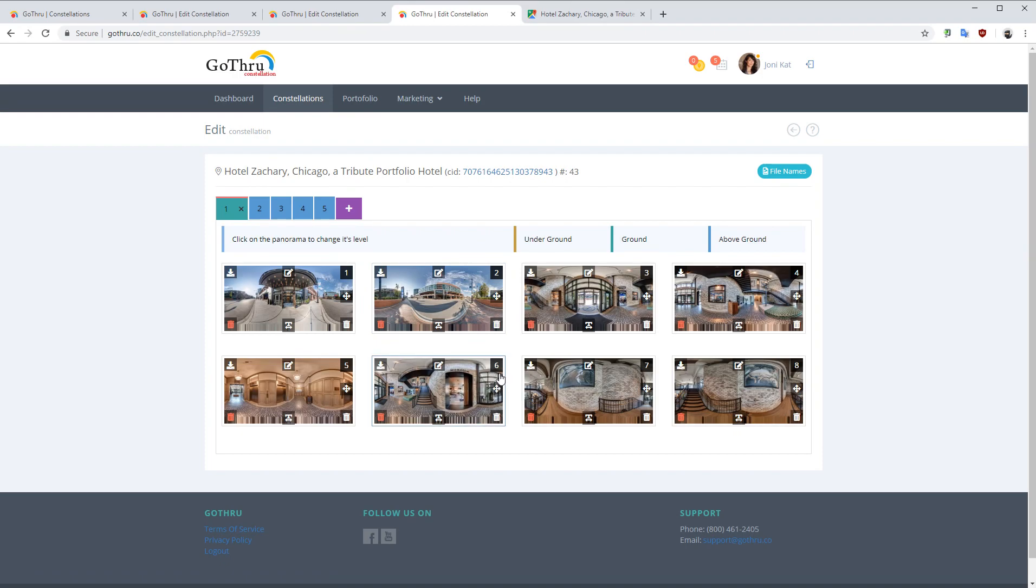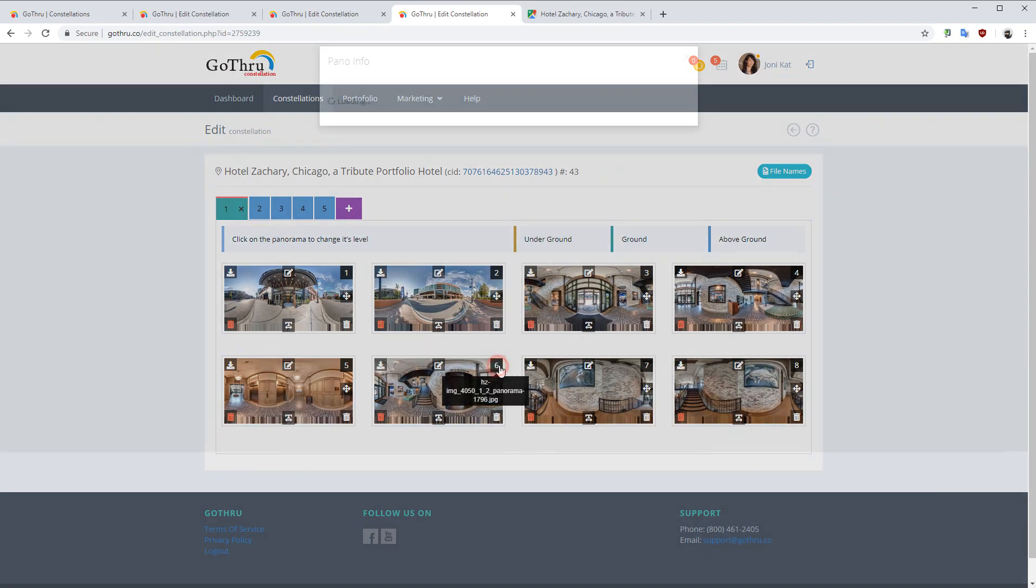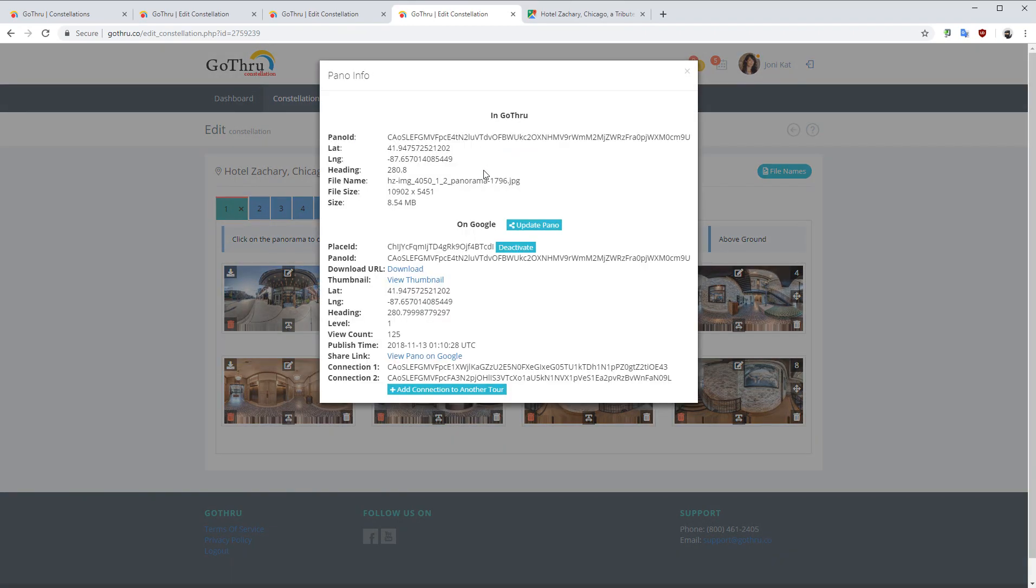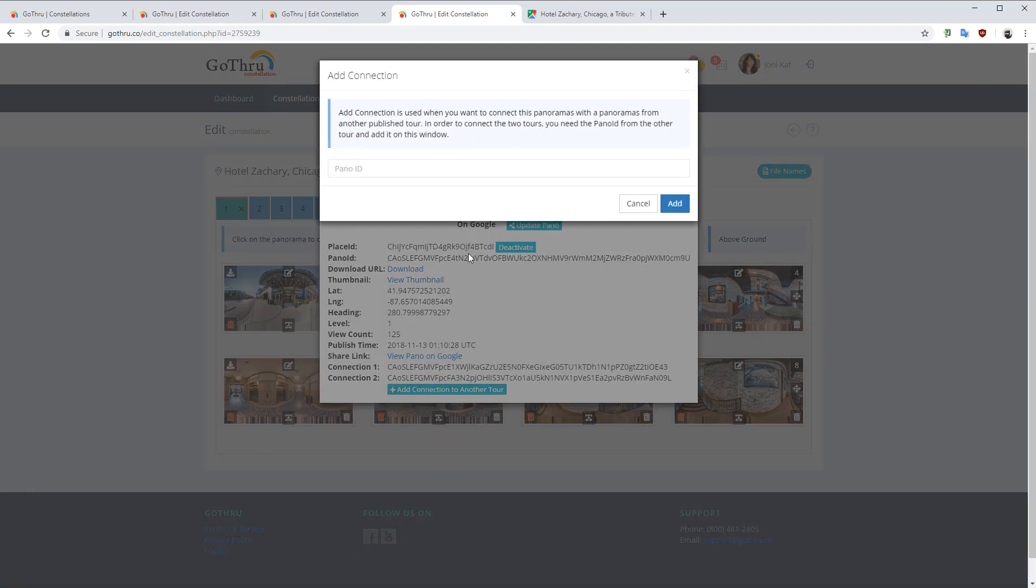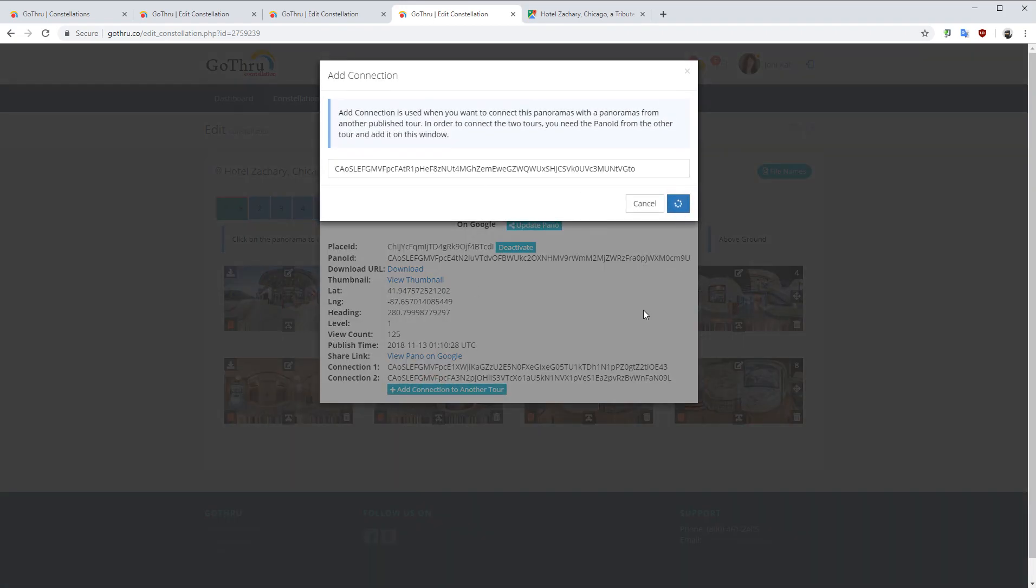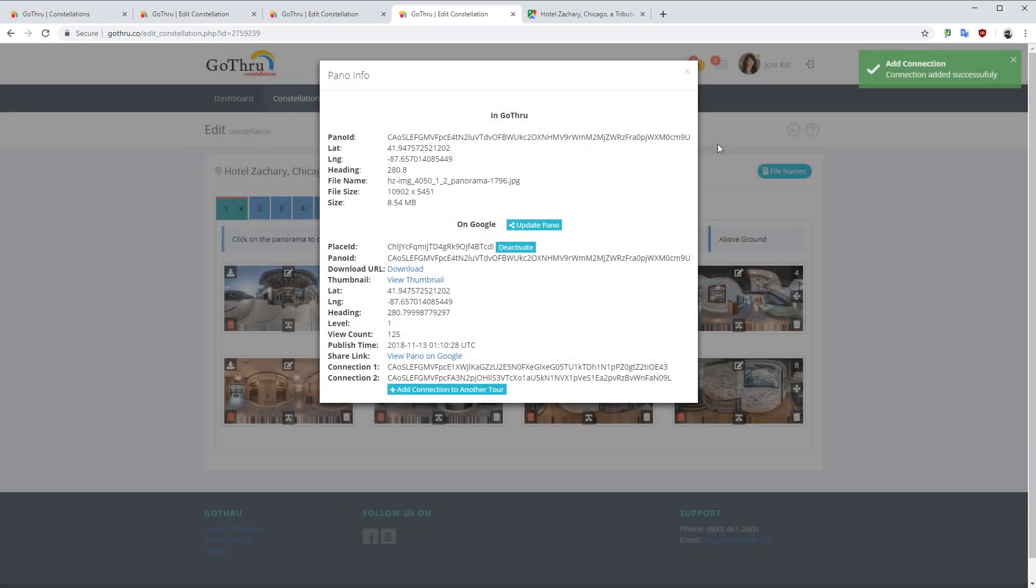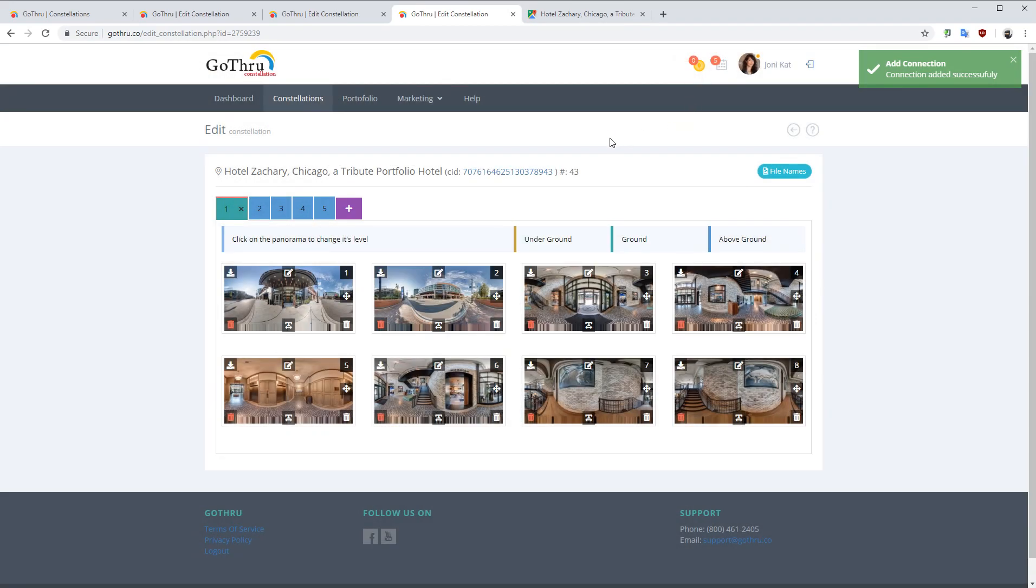We're going to add connection to another tour. Now the connection is done.